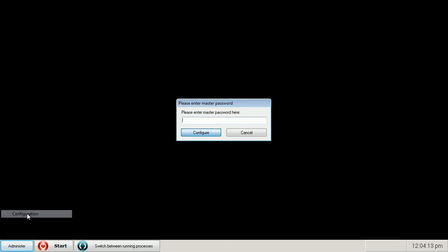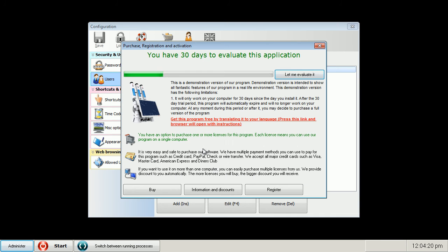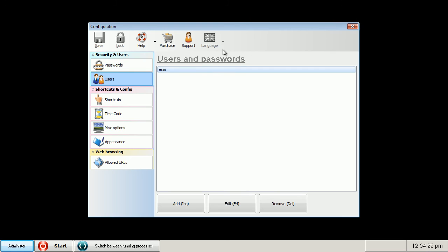If you want to change settings, you press the administer button and you choose the configuration item and enter your master password. Press the configure button and you see this configuration window again and you can change your settings.